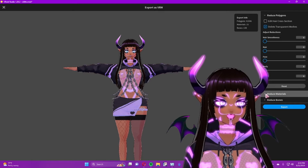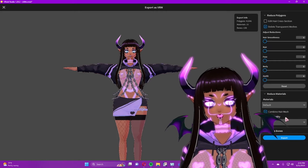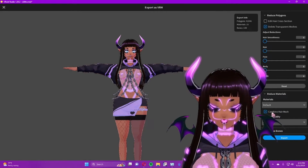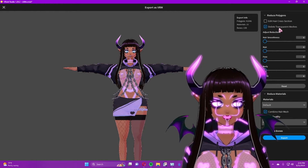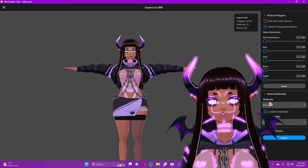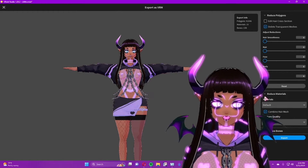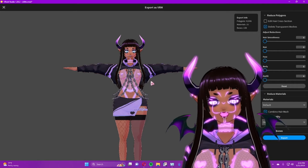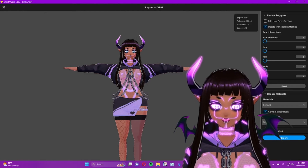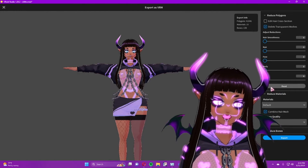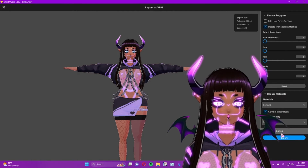You can also reduce materials and reduce bones. 'Reduce Materials' combines your hair mesh. If you plan to take this into Unity and add blend shapes — which I'll show you later — you won't want to delete the transparent meshes. And if you want to edit individual hairs later in Unity or Blender, don't combine the hair mesh, because it'll become one big shape that's very hard to edit. If you're not doing either of those things, leave these checked.